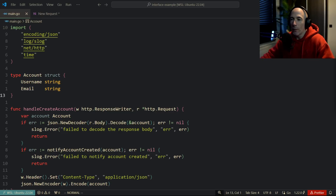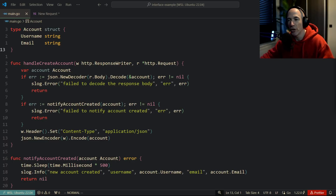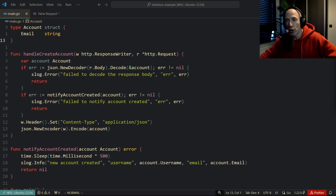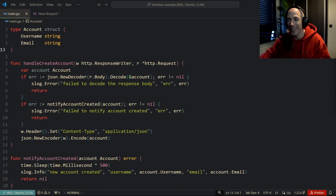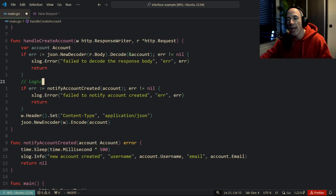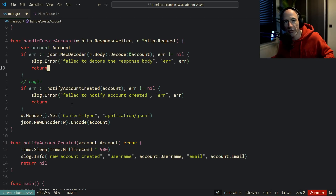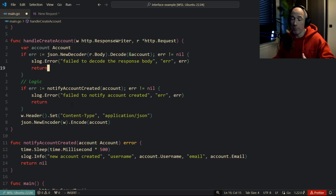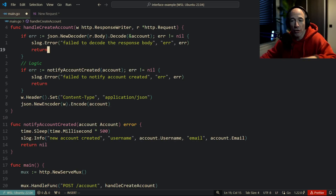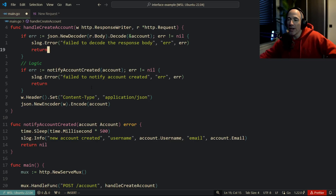This application is a very simple mock where we're going to create an account via a simple API. We have a Go ServeMux with a POST /account route and a handler that creates an account. We post a username and an email, decode this into an account structure, do some logic to create the account, and after that we notify that the account is created. Then we return the account the user has created.